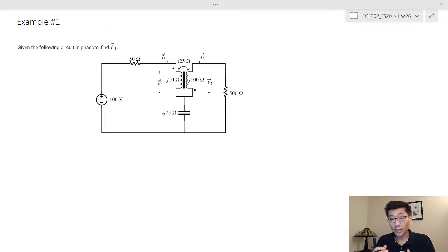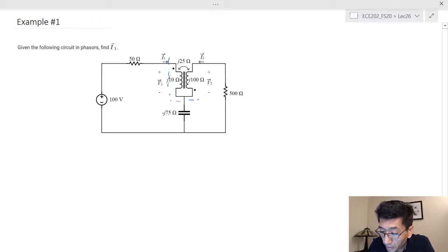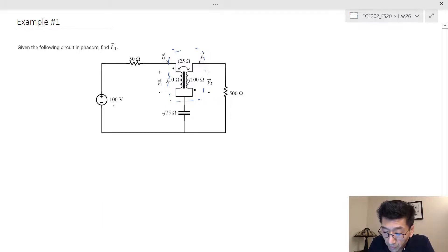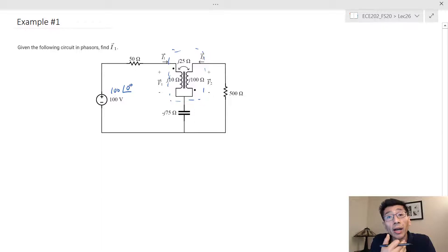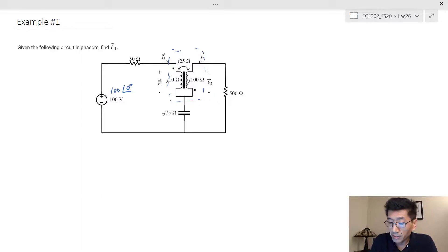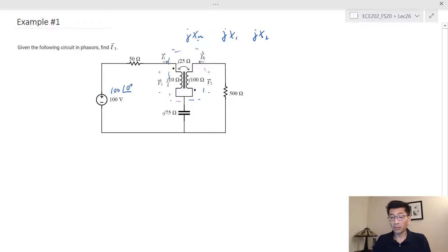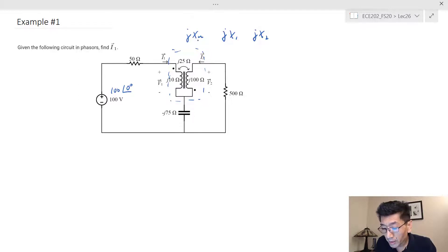Let's look at the example with the linear transformer embedded in a circuit. We model the coupled inductor and what we are trying to find is i-sub-1, the current from the source. Everything is in phasor domain: 100 volts at zero degree phase angle is the AC signal. The values given are jX1 = j10, jX2 = j100, and jXm = j25 ohms.